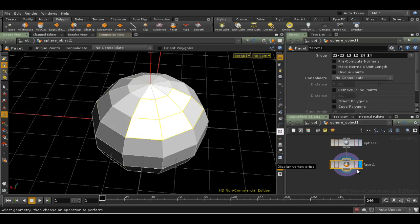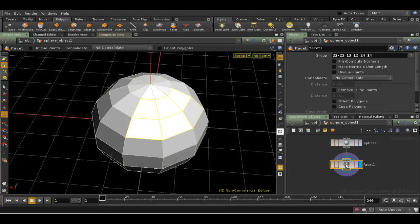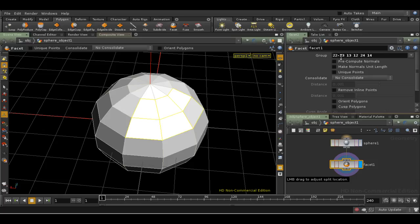As you can see, a Facet node has automatically been added to my network at the geometry level. Let's have a look at that node. In common with almost every surface operator in Houdini, it has this parameter at the top called the Group parameter.